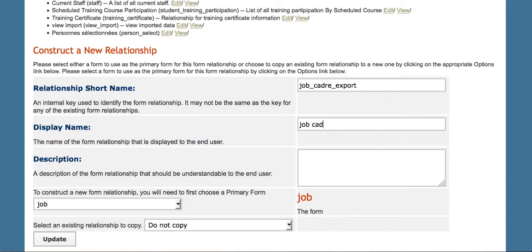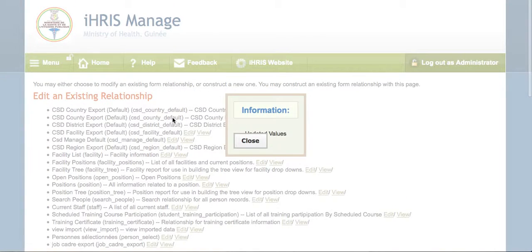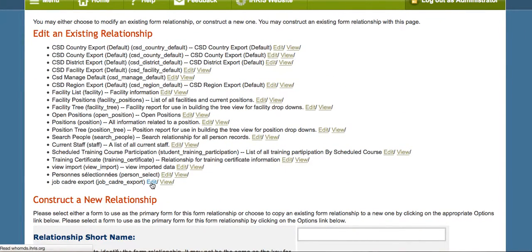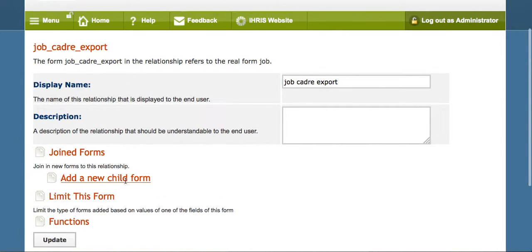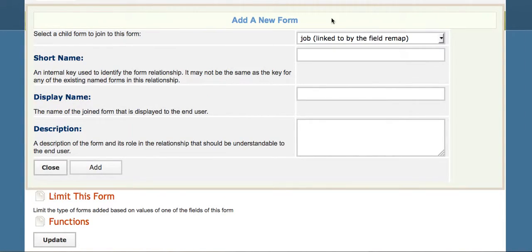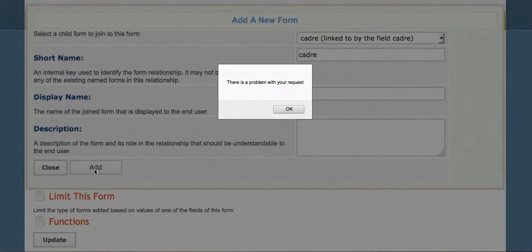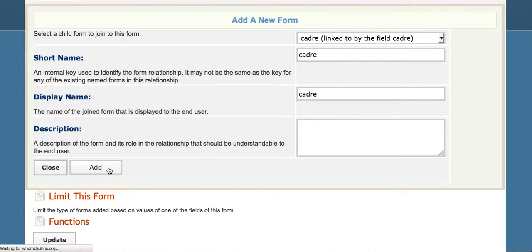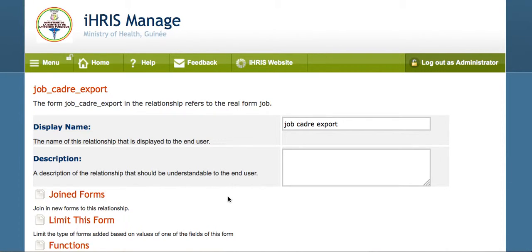Once we've created it, we will want to add in the cadre form to the job form. So we're starting with a job form, we've got our joined forms, we add a new child form, we go to cadre, we add the cadre form, and we are done.